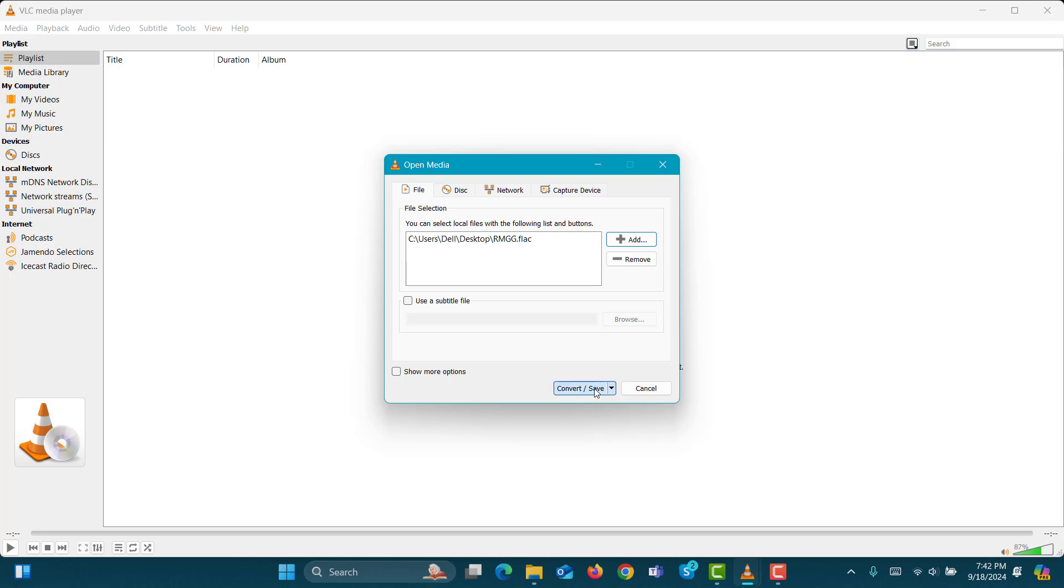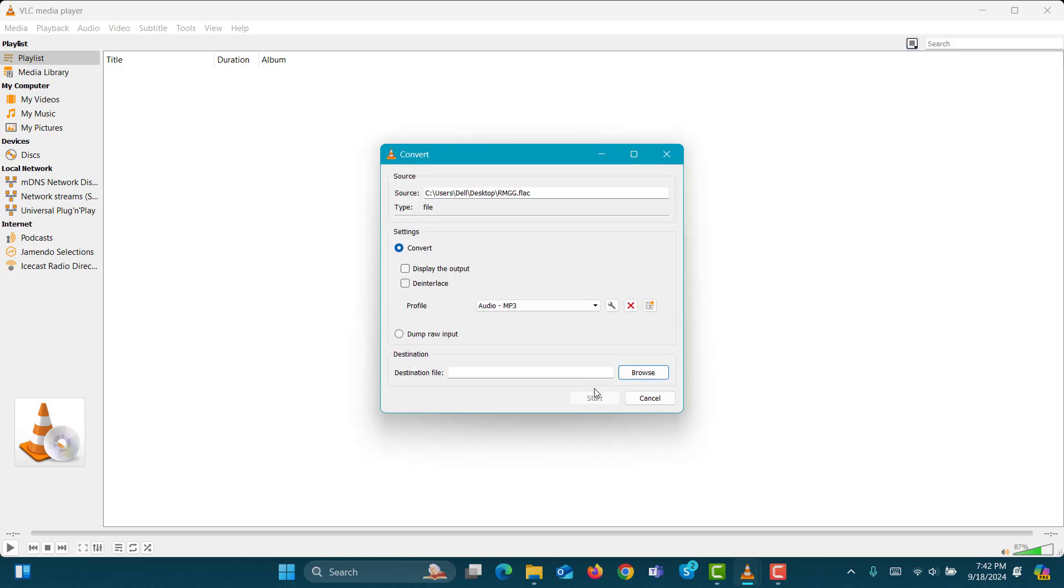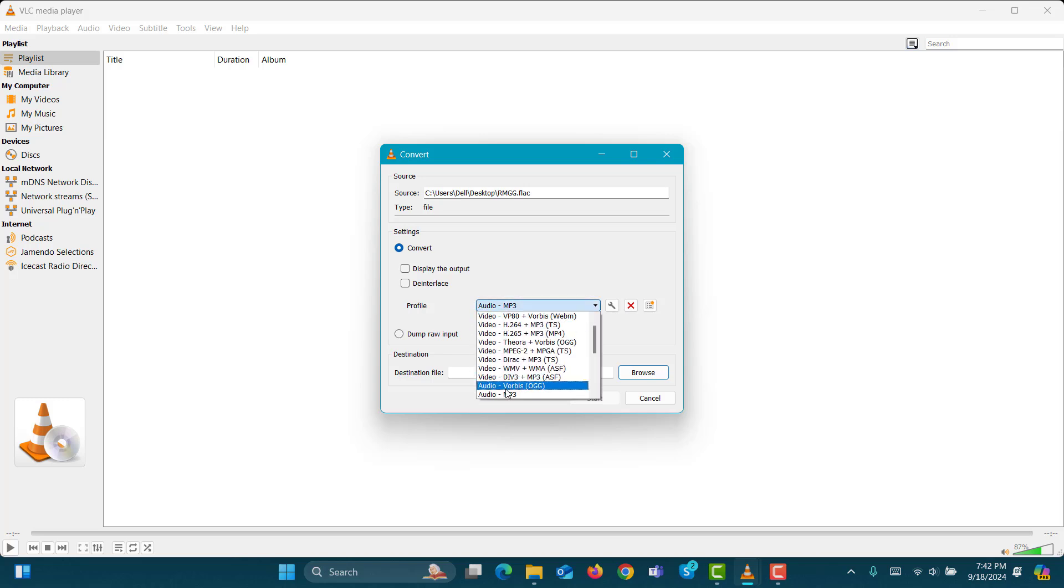Step 8. At the bottom of the window, click the Convert/Save button. Step 9. In the Profile section, click the drop-down and choose Audio MP3.